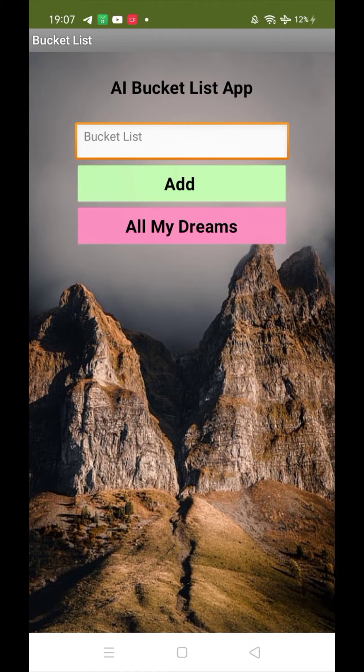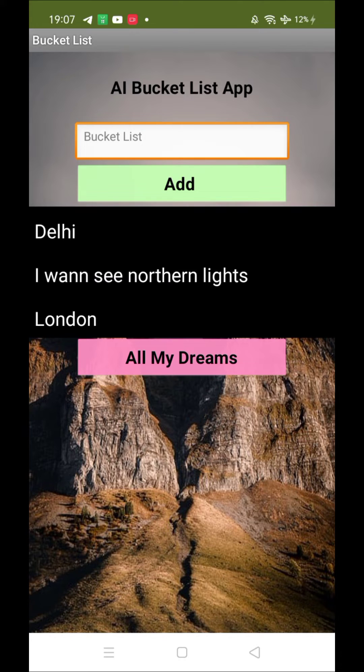I want to travel to Bali — something like that, yes, you can add anything. And as you can see, all my dreams: I want to see northern lights, London — here's the list. You can add multiple things here.